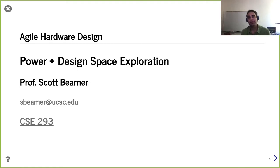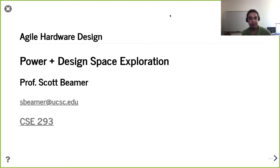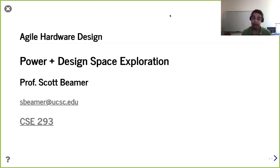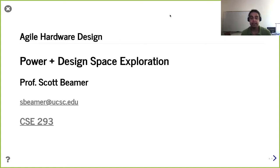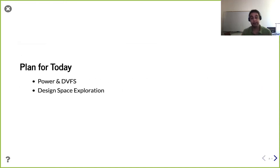Hello and welcome. We are in Lecture 18, and today we'll be continuing our conversation about how we can start thinking more about the physical constraints when we're doing our designs. Particularly, we're talking about both power as well as design space exploration.